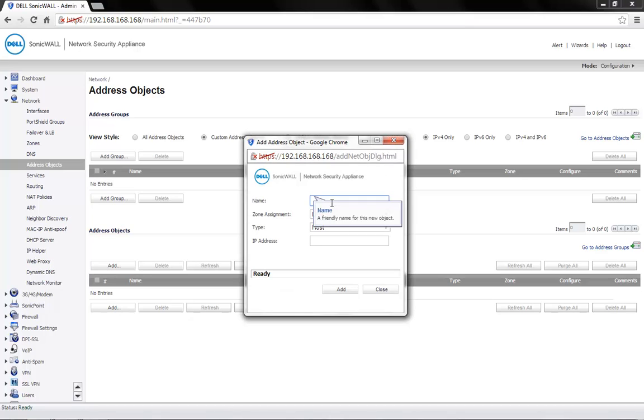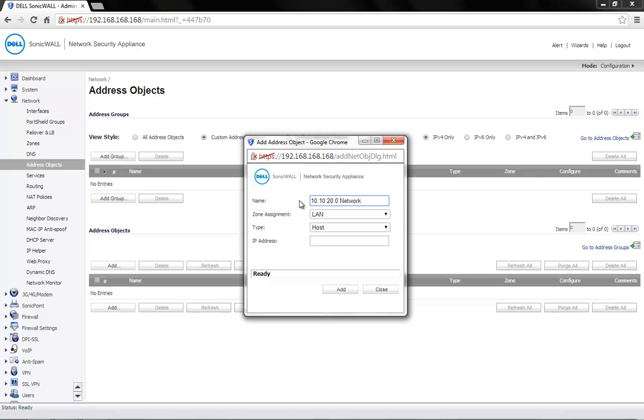You can name the object as per your requirement. For example, 10.10.20.network. Zone Assignment can be set to LAN. Type will be Network.